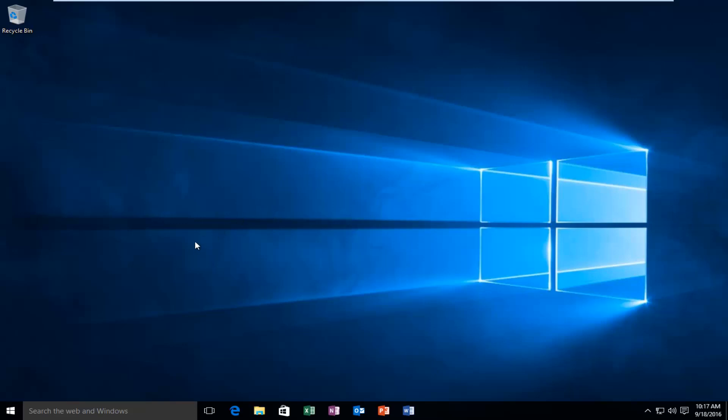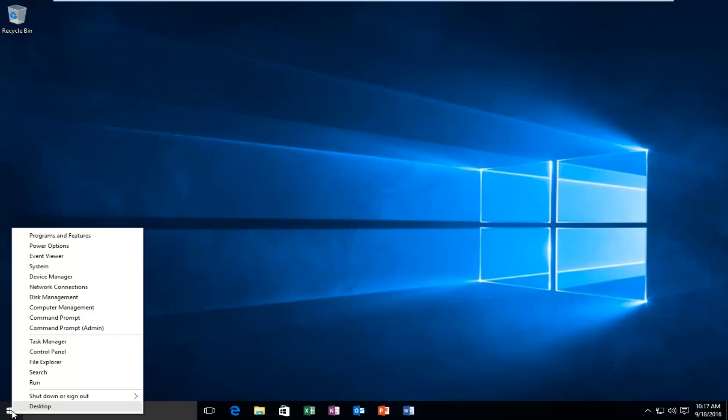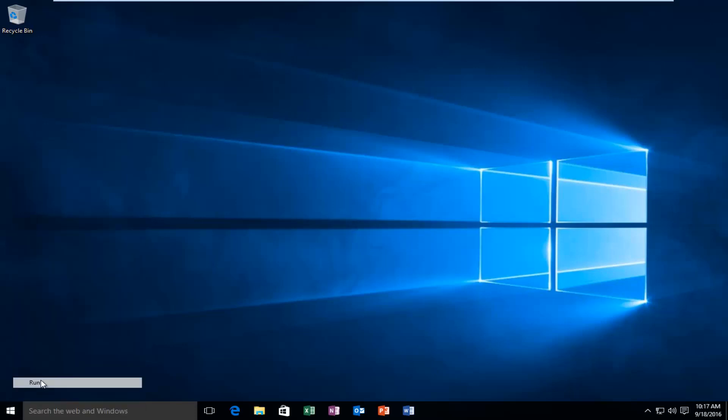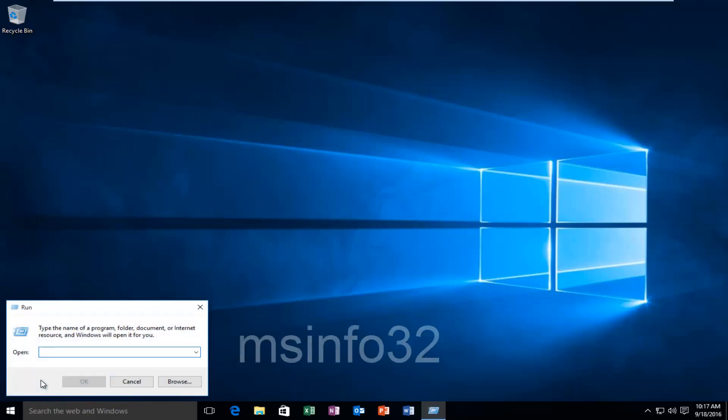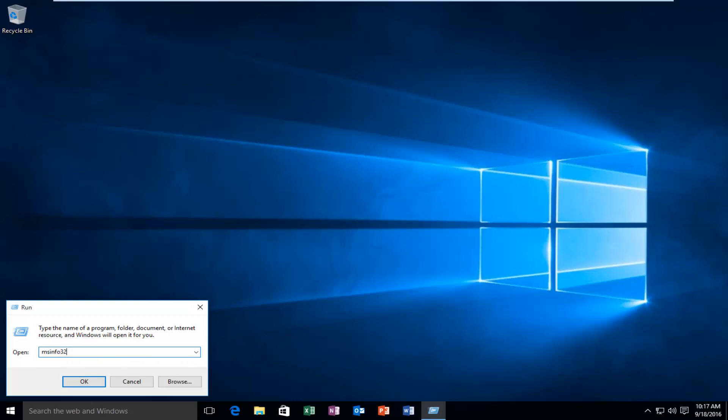So we're going to start by heading over to our Start button, and we're going to right click on it. And then we're going to left click on Run. Then we're going to type in MSInfo32, and then hit Enter on your keyboard, or left click on OK.